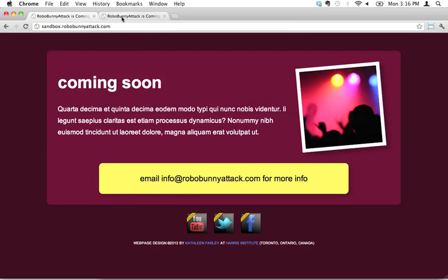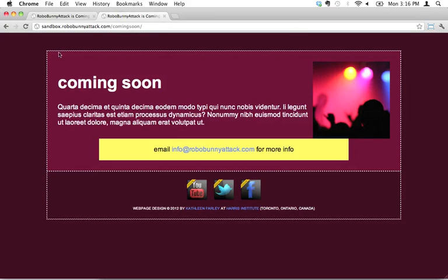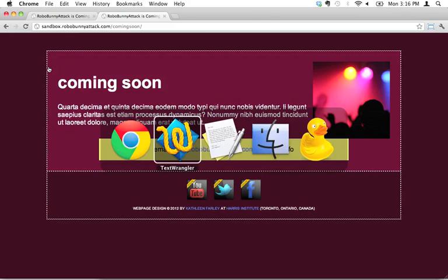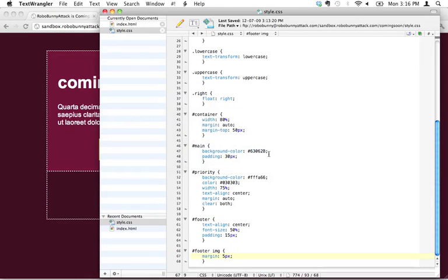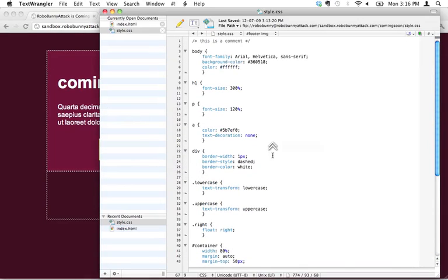It's actually really simple. This is the page that we're working on. You can see right here we don't have rounded corners. Let's have a look at our CSS code and see what we've got here.